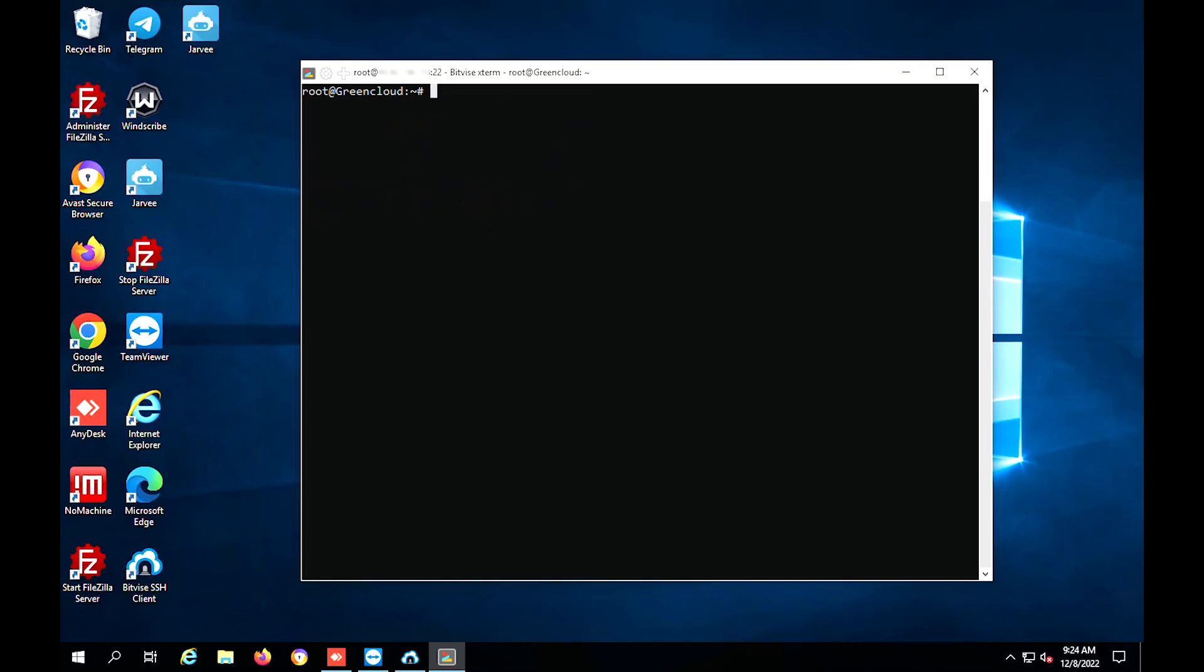Before changing the port, please make sure that the applications and services installed on the server can be configured without a default port. Otherwise, changing the default port may cause these applications and services to stop working.